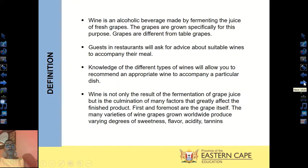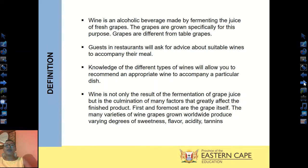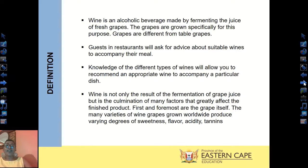Wine is defined as an alcoholic beverage that is made by fermenting the juice of fresh grapes. These are not the ordinary grapes that you'll find in your fridge at home or in a supermarket — these grapes are specifically grown to make wine. Guests in the restaurant will ask for advice about which wines are suitable to accompany their meal, so knowledge of different types of wine is important.